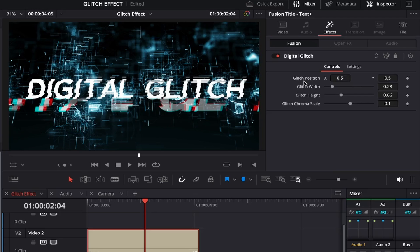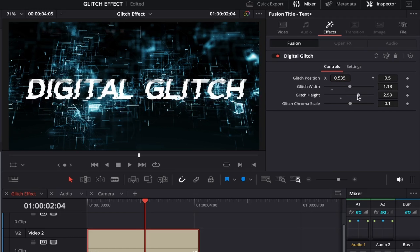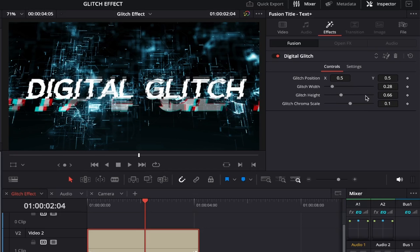and this contains a few options we can control for the effect. These include the position, the width, the height, and the chroma scale, all there to help you tune it to exactly how you'd like it to look.